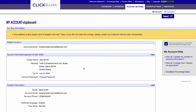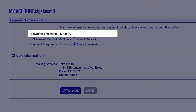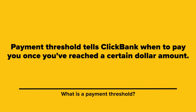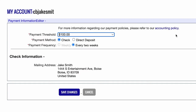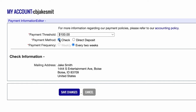Lastly, let's set up how you'd like to be paid. Click the account settings tab at the top, scroll down to payment information, and then click edit. From here you can select your payment threshold, payment method, and payment frequency. Payment threshold tells ClickBank when to pay you once you've reached a certain dollar amount — for example, if you select $100, ClickBank will not pay you until you've reached $100 in commissions. The two main payment methods are direct deposit or physical check in the mail. If choosing direct deposit, input your bank information; if you chose check, confirm the mailing address.